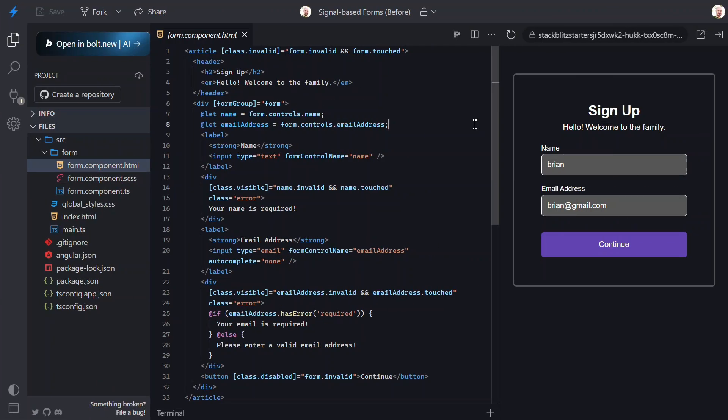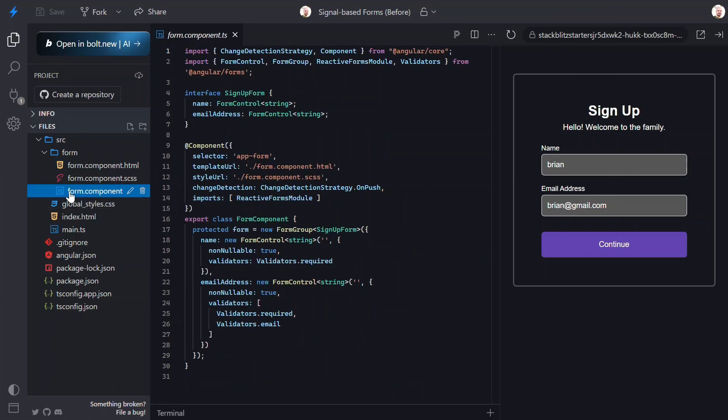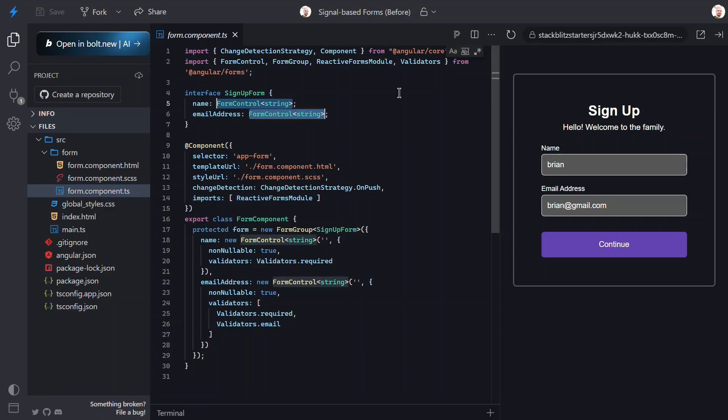Let's switch back over to the TypeScript. Here, we're going to migrate the form model to signals and validation to the new schema style. So, the first thing we need to do is update the interface for the form object.